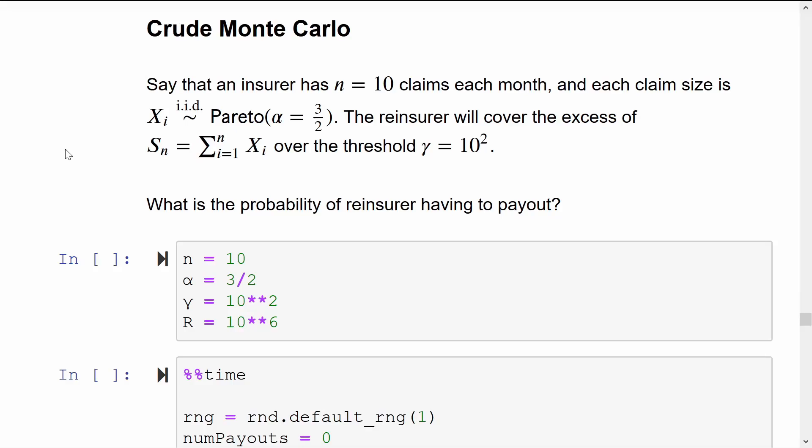Now we get on to the exciting stuff. I am assuming that you've already seen crude Monte Carlo before, so this will just be a recap. I'll be using some insurance examples of estimating probabilities and expectations.